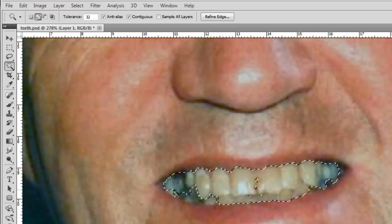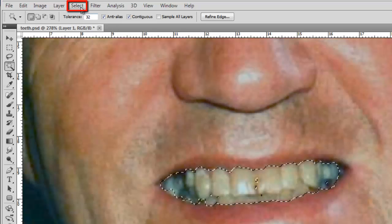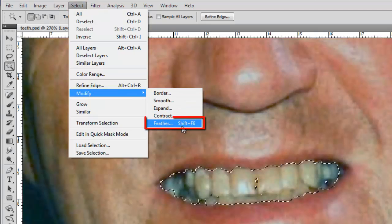Keep doing this until you have the teeth pretty well selected. Now click Select in the main toolbar, navigate to Modify, and click Feather.